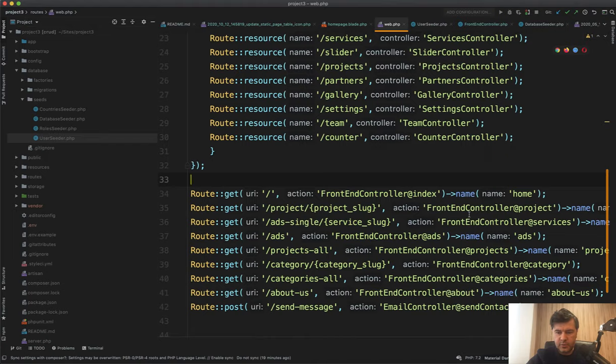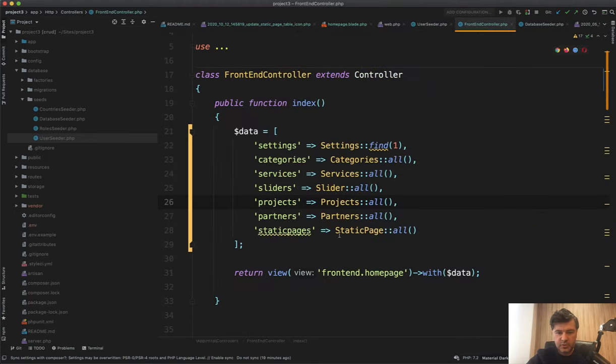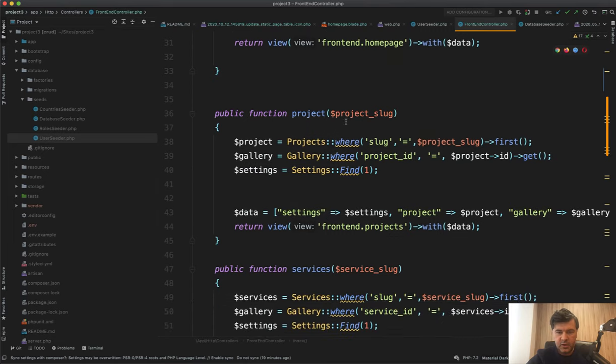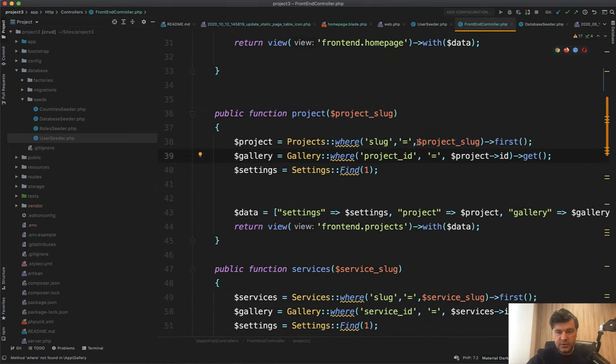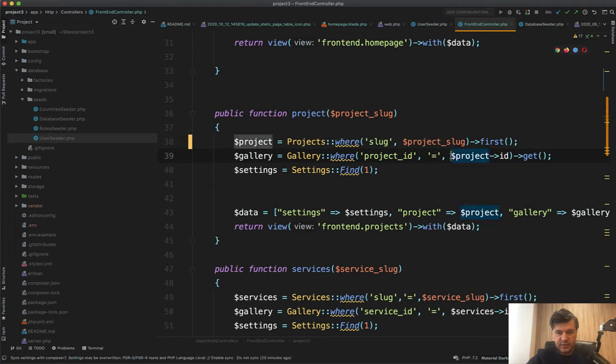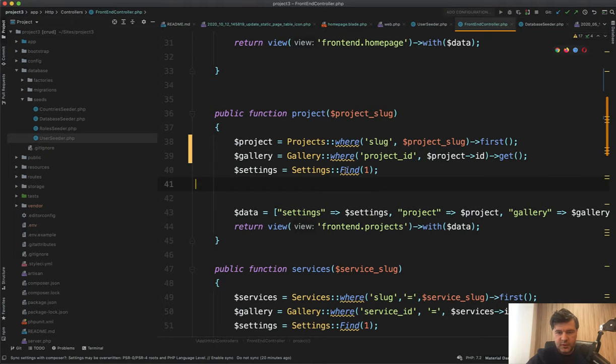Project slug. I also see a lot of junior developers do something like this. That sign is not necessary. So this would work. You don't need to provide equal. Again, settings fine, lowercase. That's a small detail.